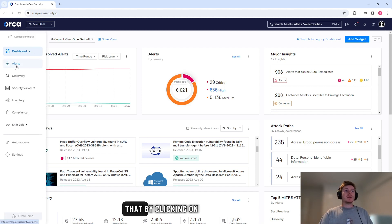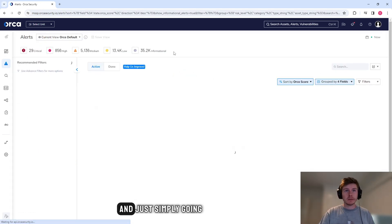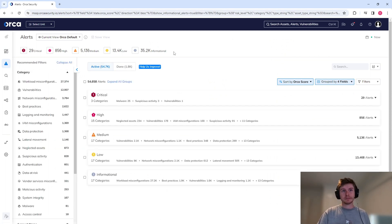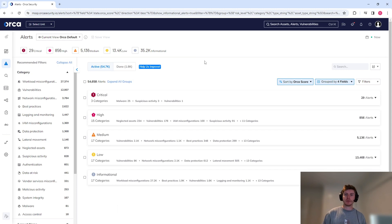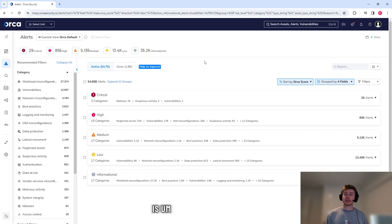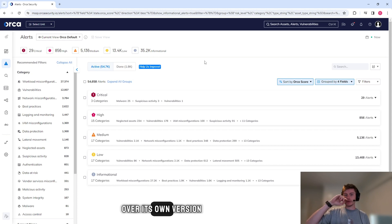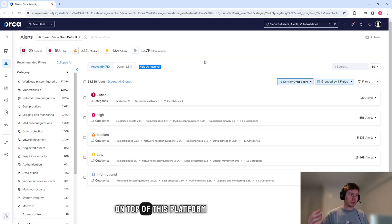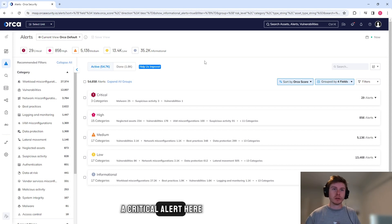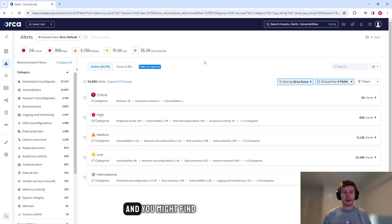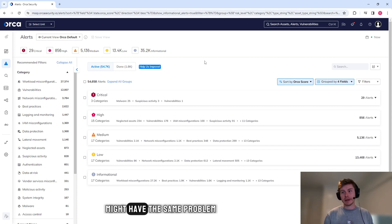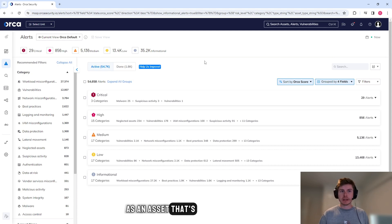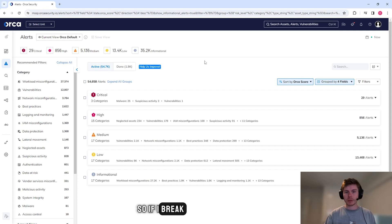You can do that by clicking on the alerts function here and just simply going to the alerts. Now the alerts are broken down into different categories. What you might find is that Orca is actually laying over its own version of risk on top of this platform. We have a critical alert here and you might find that an asset with a critical alert might have the same problem as an asset that's not a critical alert.